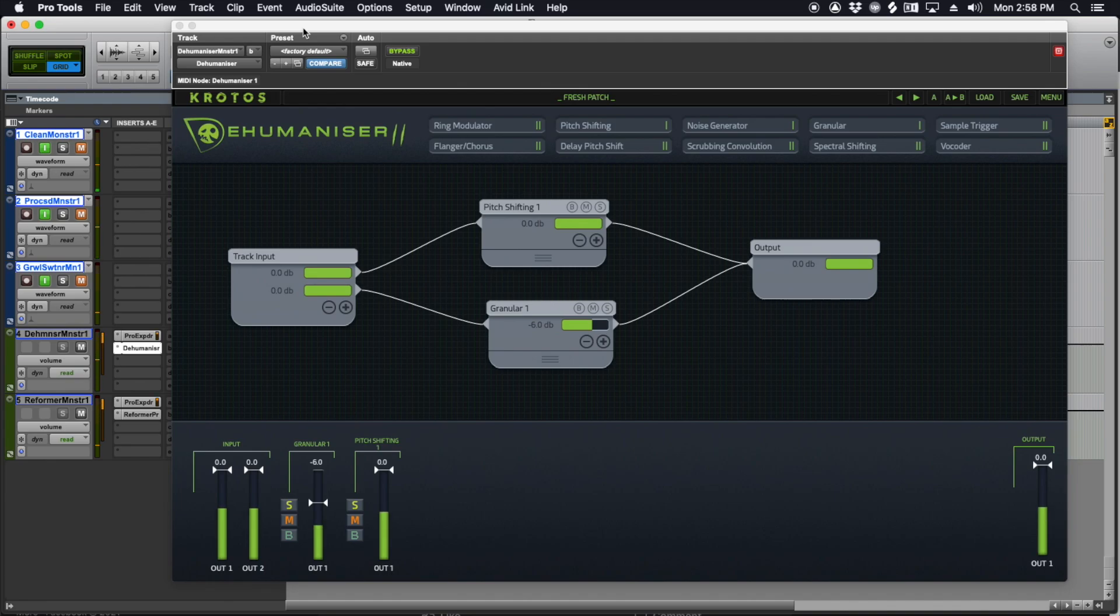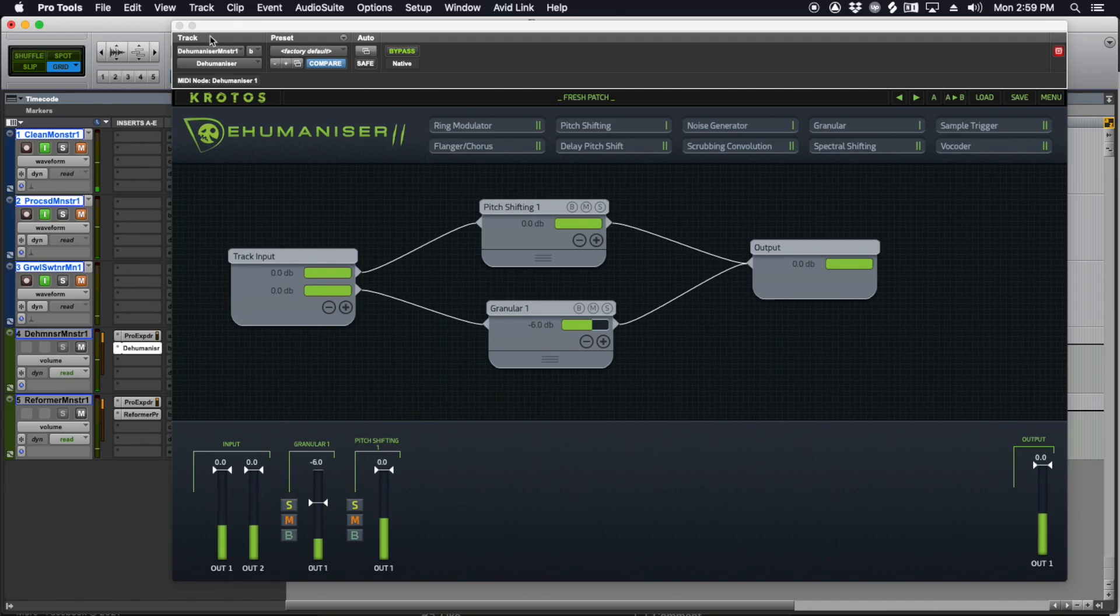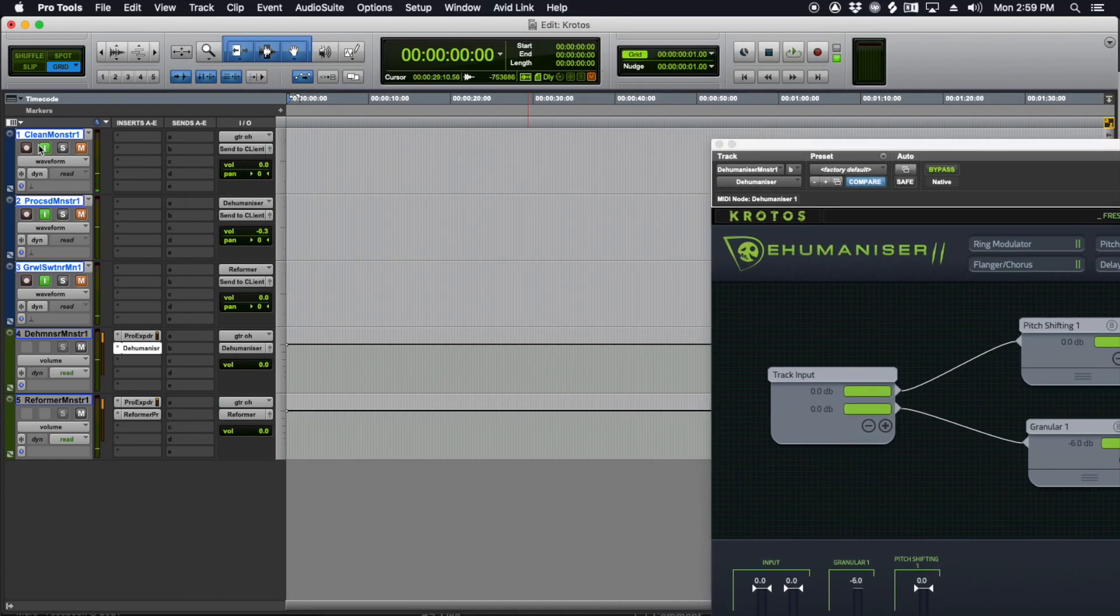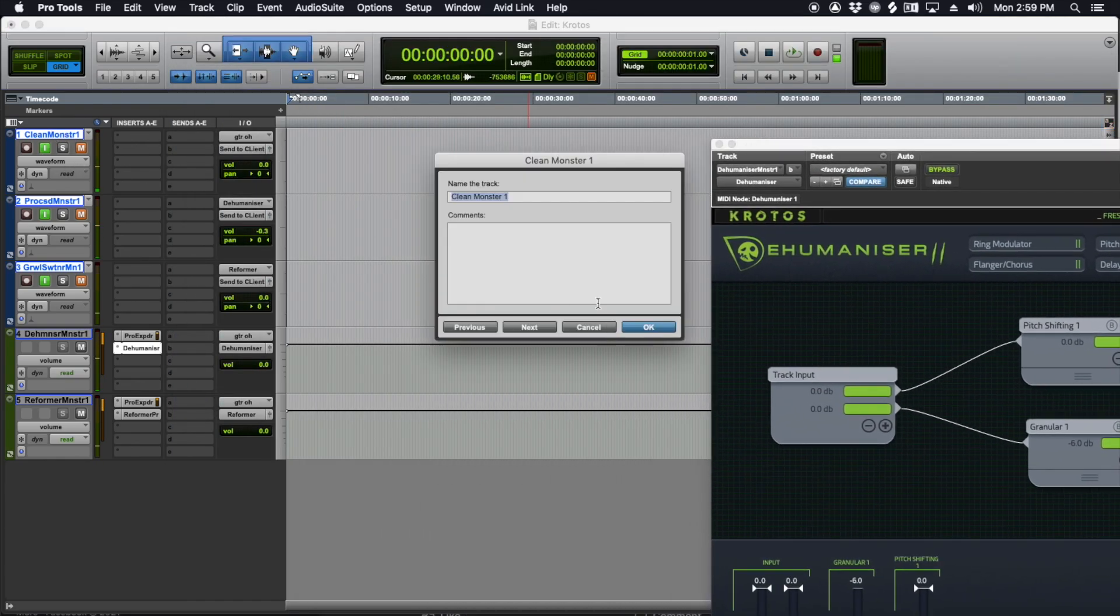It took me a while to figure out how far I could push Dehumanizer and how to use Reformer to sweeten some of the performances. And a lot of the times what I'll do is I'll record a clean track. So I have clean monster one.